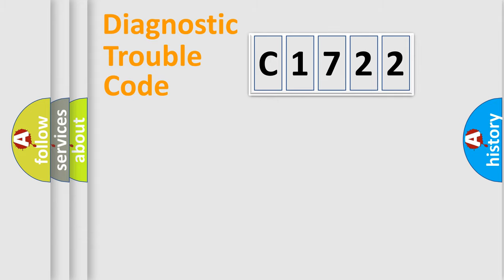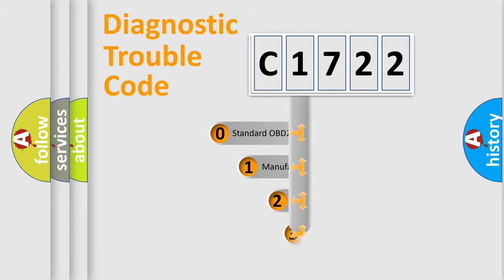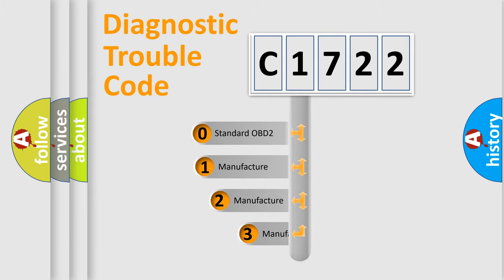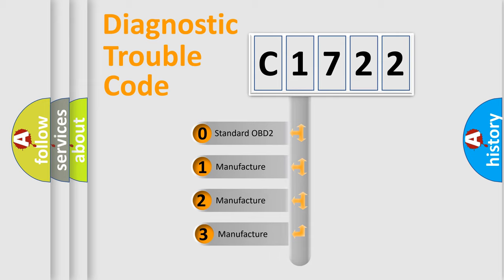Powertrain, Body, Chassis, Network. This distribution is defined in the first character code.